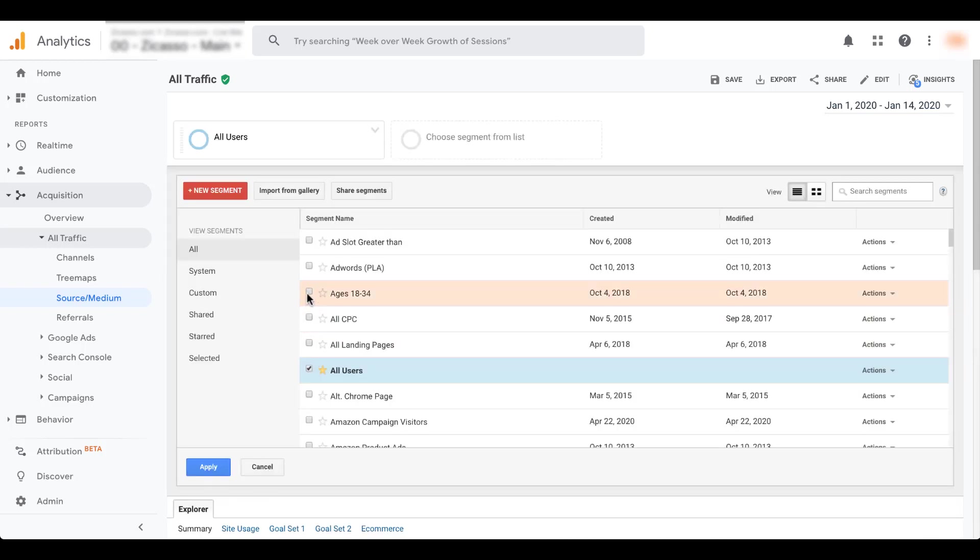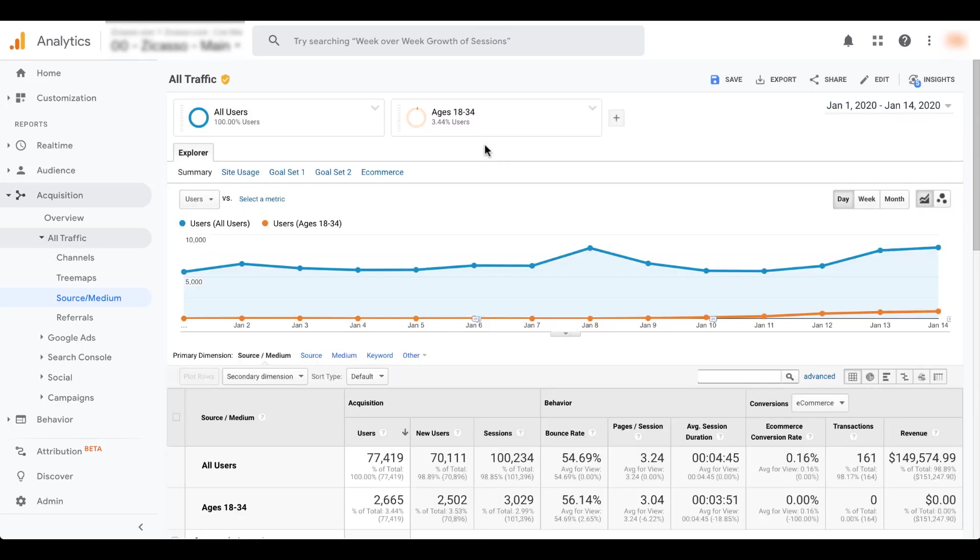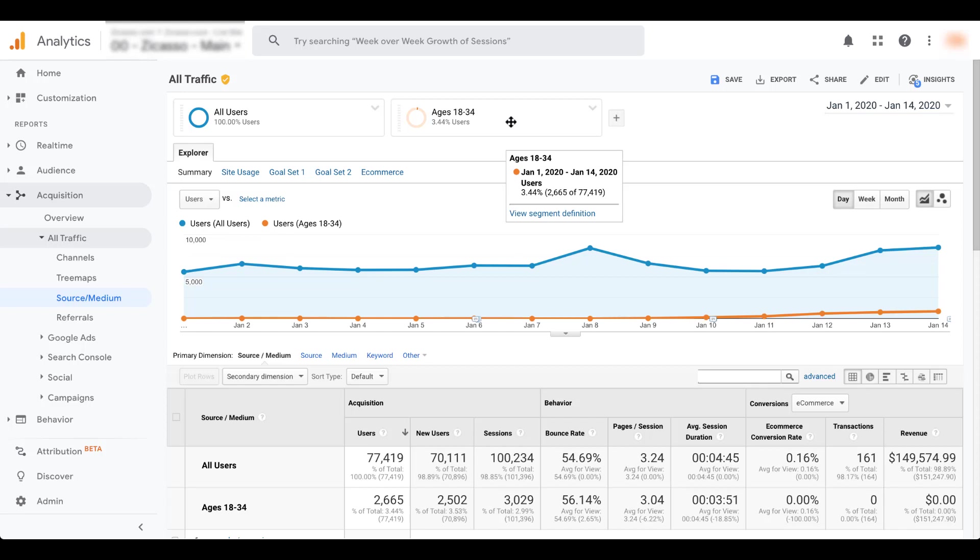So let's go ahead and hop in here. I'm going to pick one really quick that I know is going to show us some good information. I just chose ages 18 to 34. This creates a second box here. And when you hover over it, it will show you the number of users that are in the group. And it says 3.4% of users are ages 18 to 34.